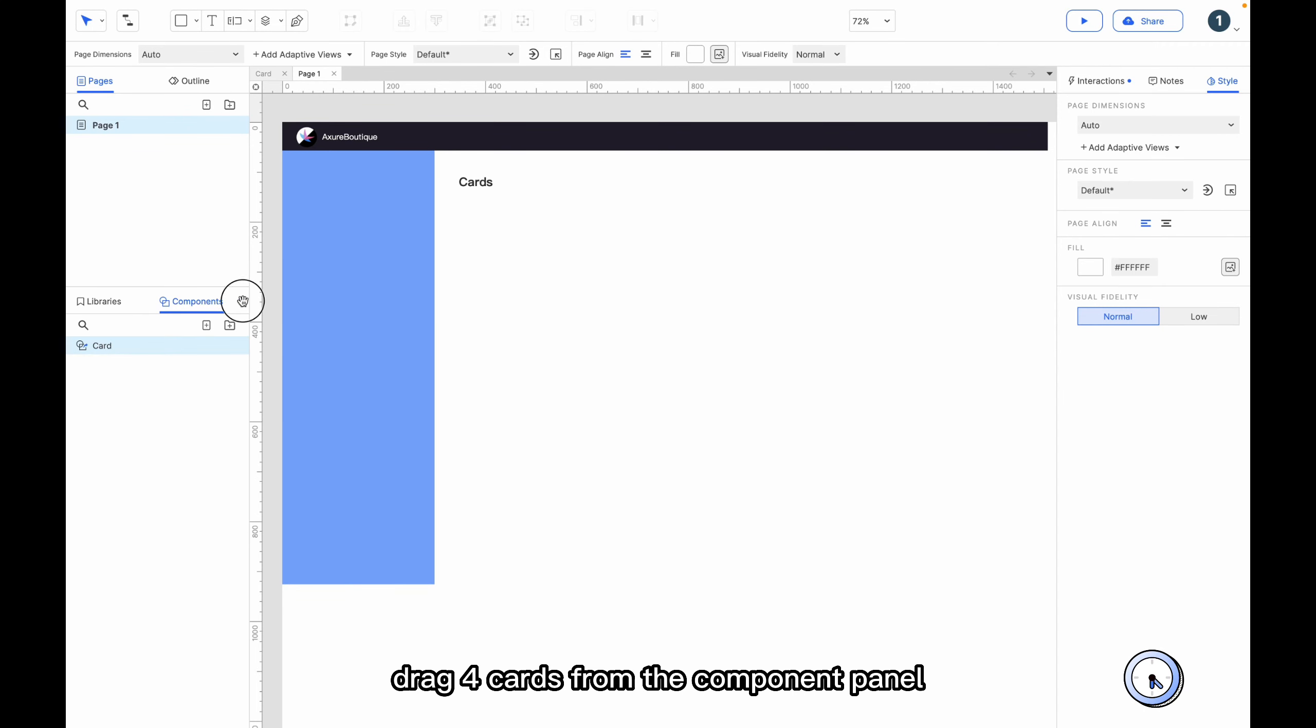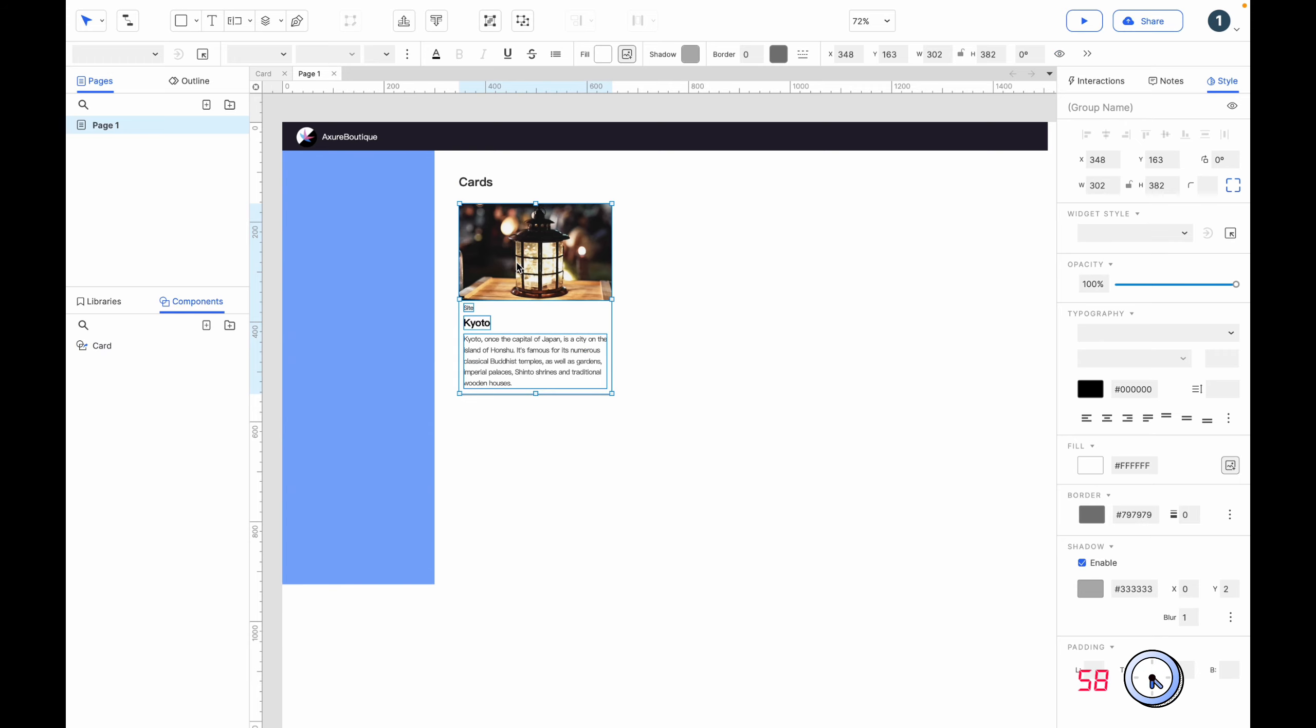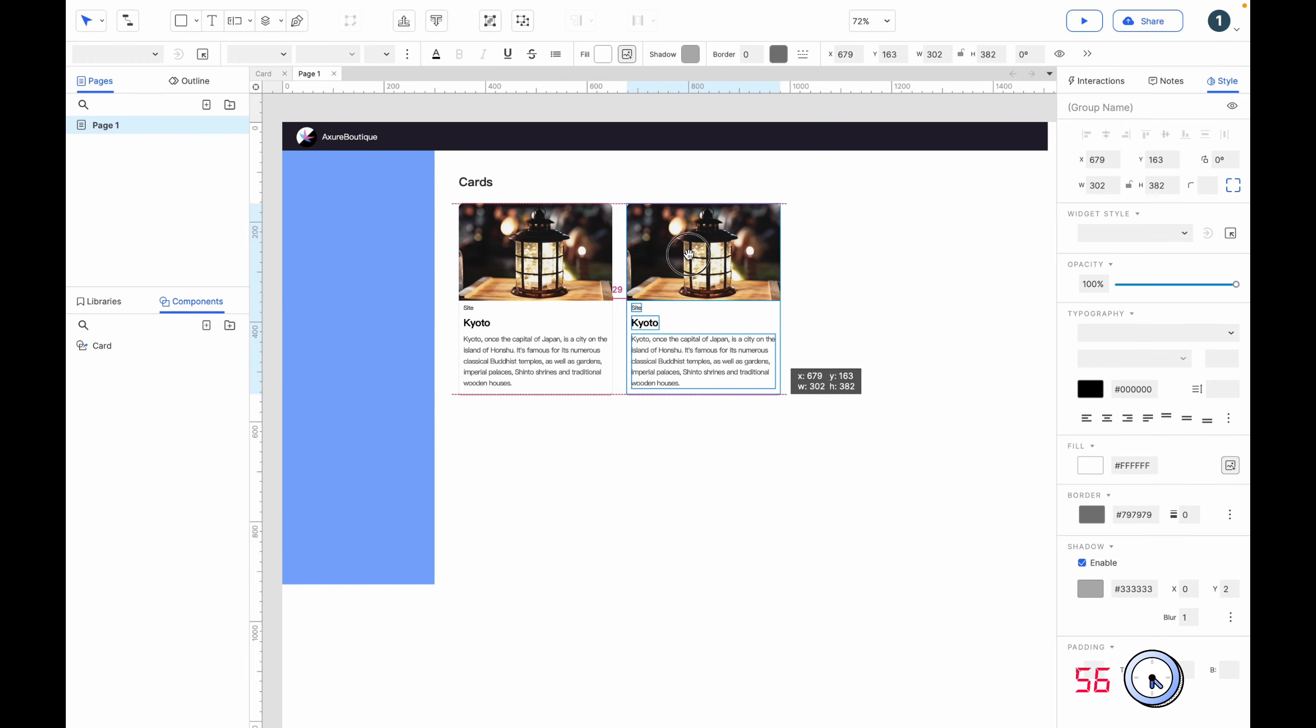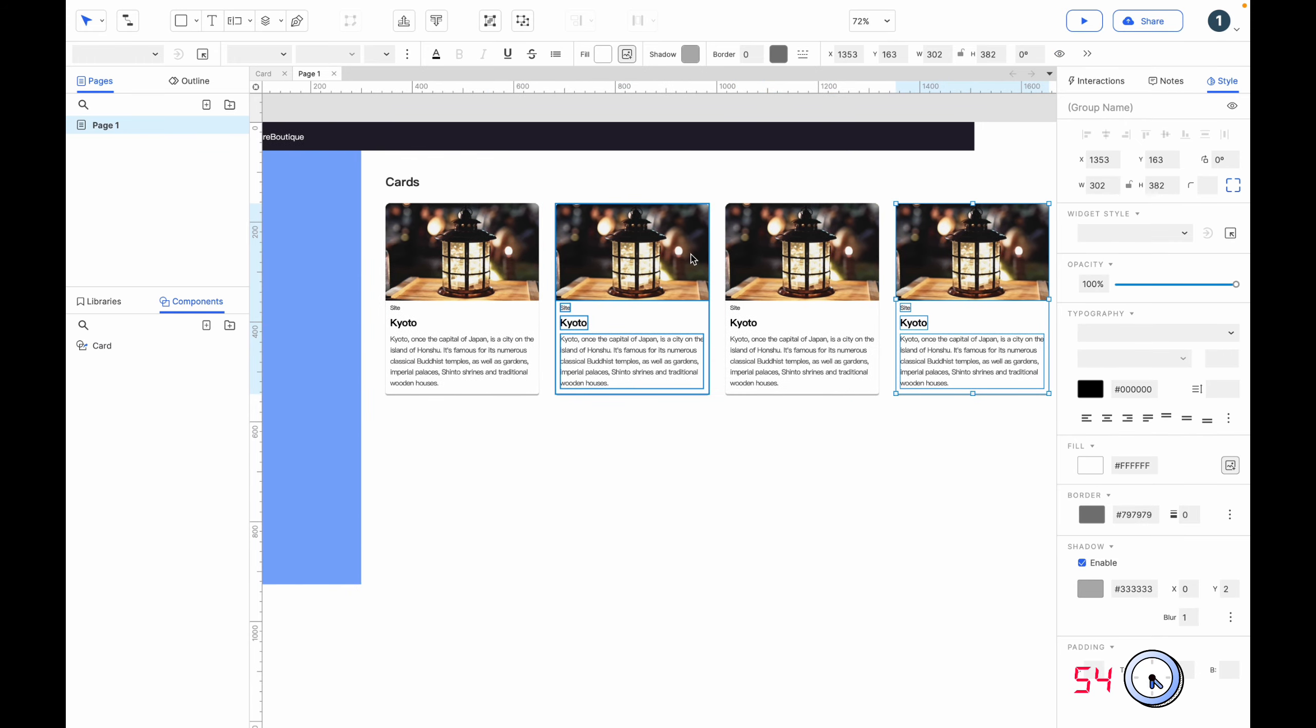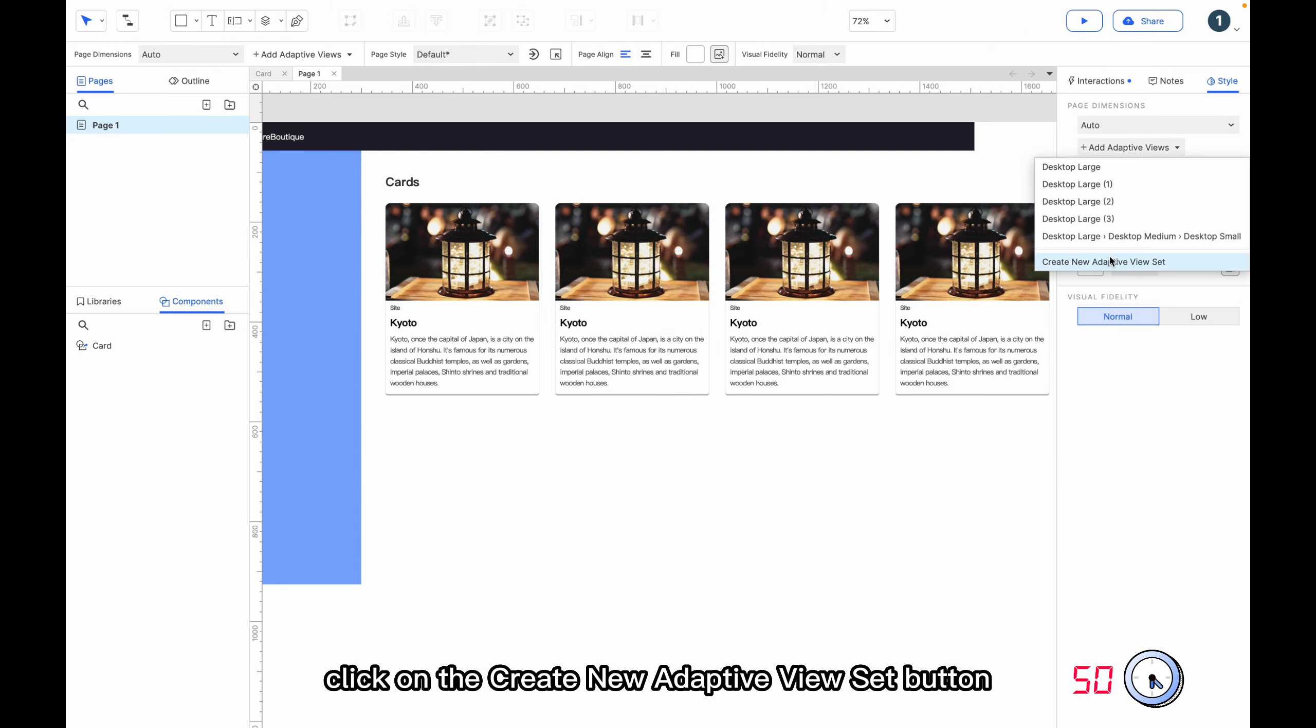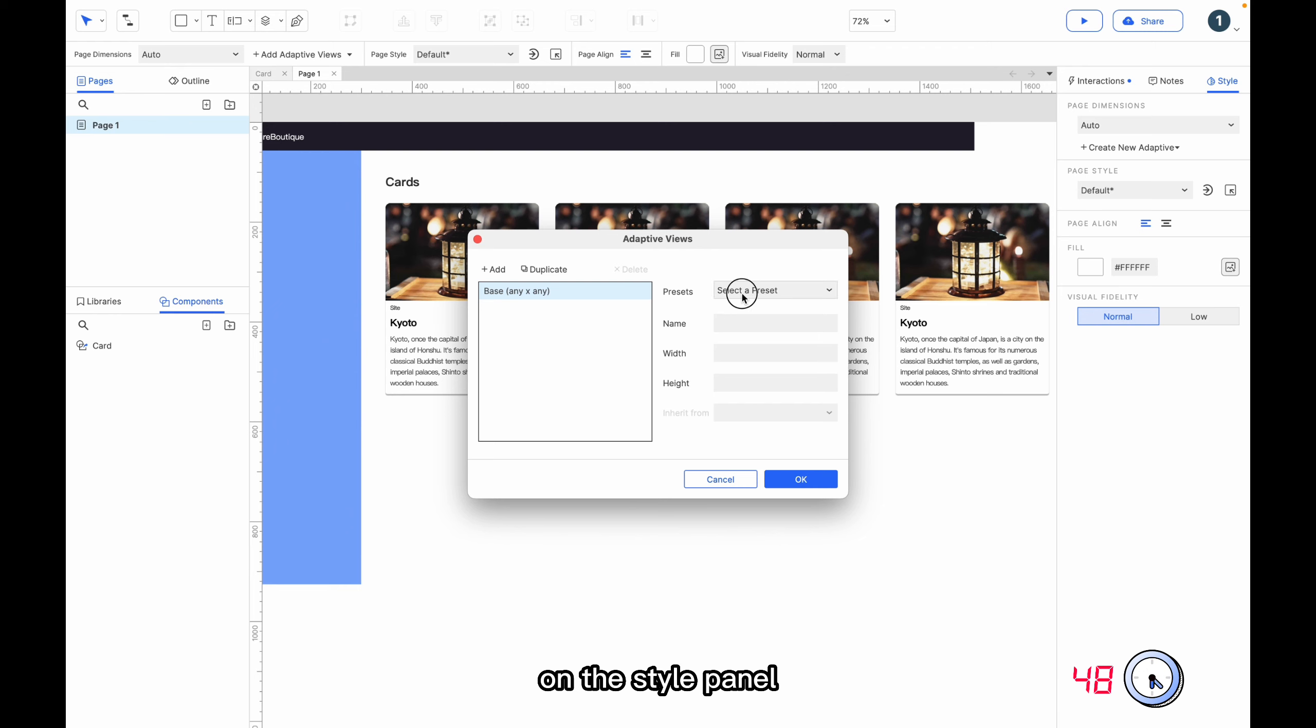Drag four cards from the Component panel. Click on the Create New Adaptive View Set button on the Style panel.